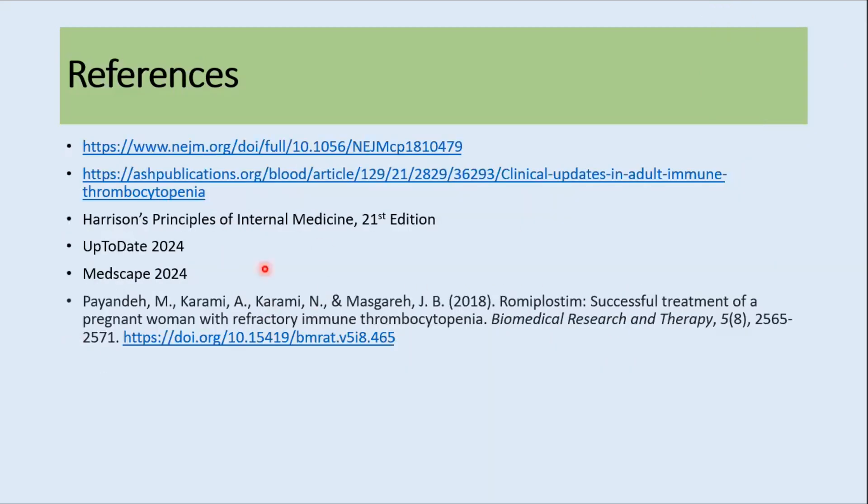These are the references used for making this video. Thank you so much for watching. Please subscribe to our channel for more videos.